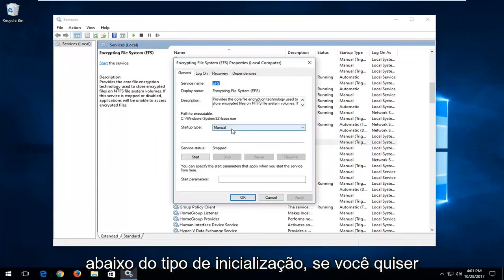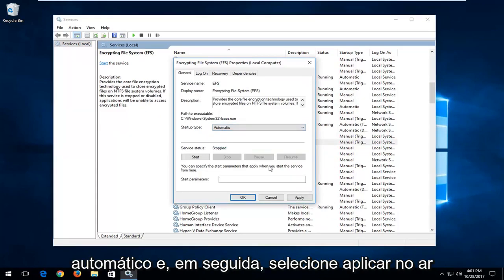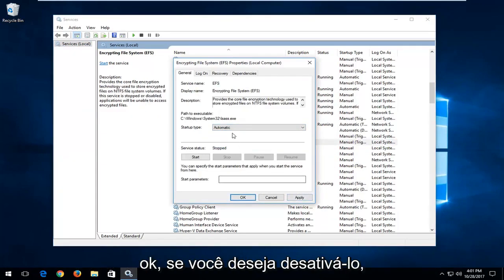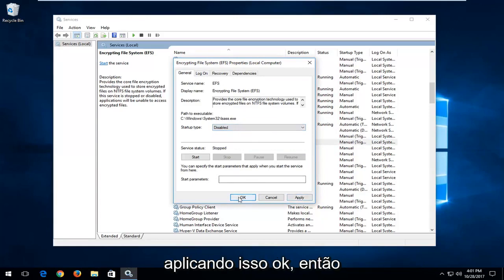Underneath startup type, if you want to turn it on, set it to automatic and then select apply and OK. If you're looking to turn it off, select disabled and then apply and OK as well.